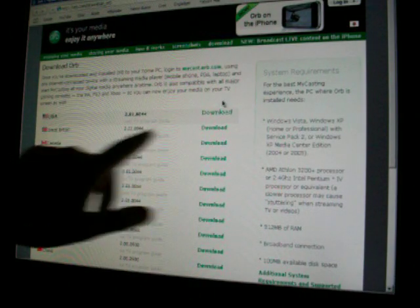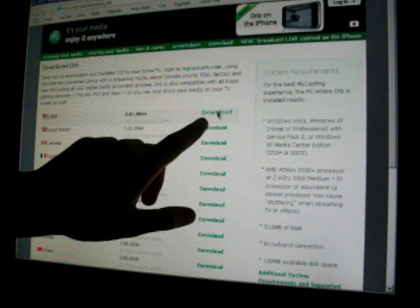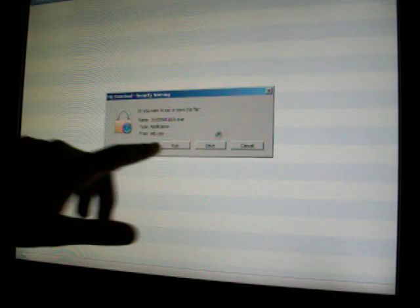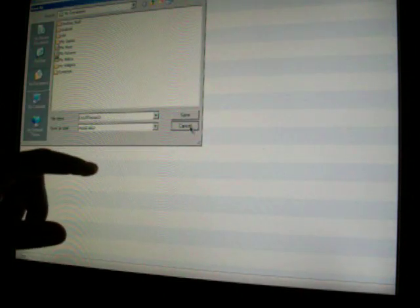Click on USA, download, and click save. Save it to wherever you want to.